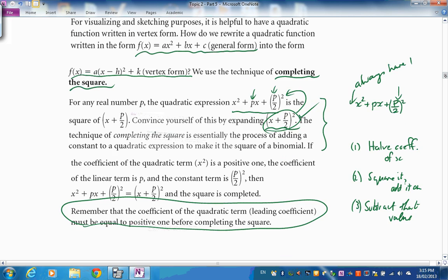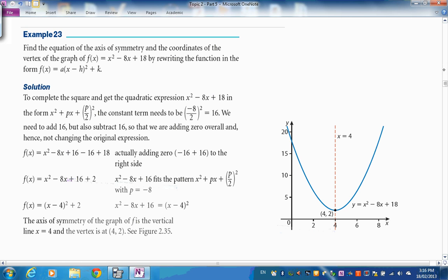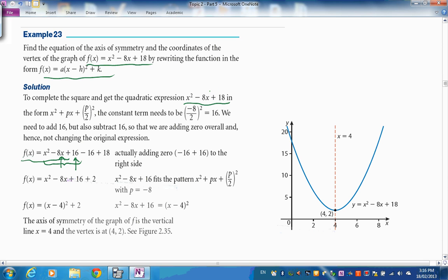Here's the first example: x² − 8x + 18. We halve the coefficient of x, which is −4, square it to get 16, add it on and subtract it, keeping the 18. This gives a perfect square plus the remaining constant, letting us identify the vertex and axis of symmetry directly.